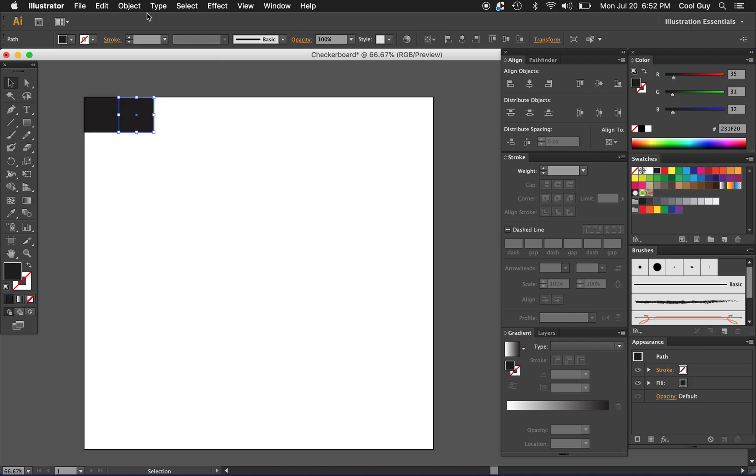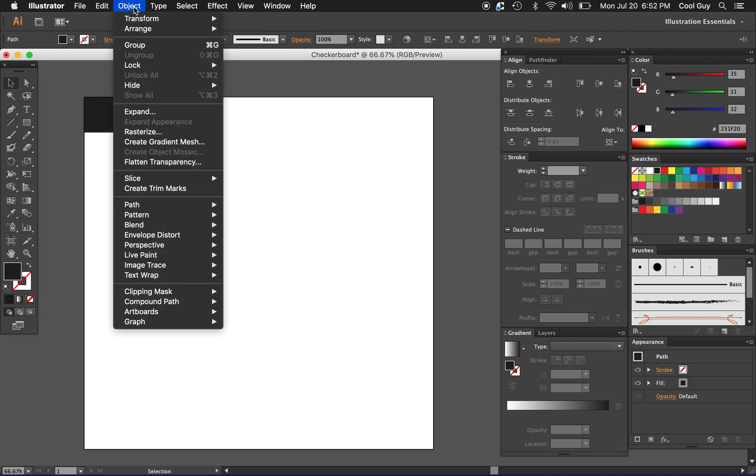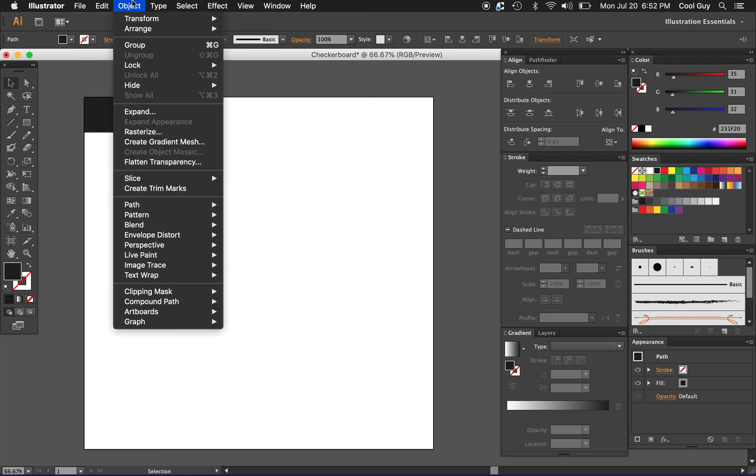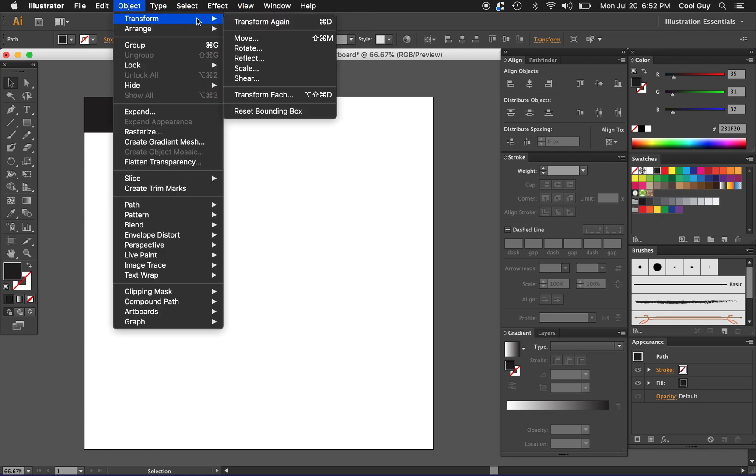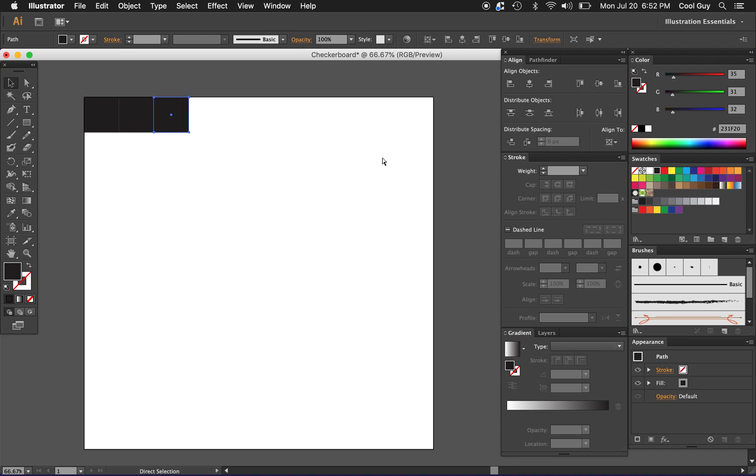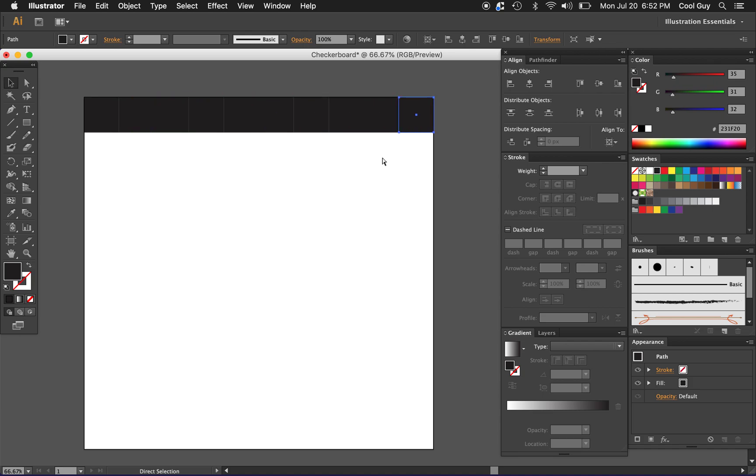Now I want to duplicate that transform. A way to do that is you can go up here, but if you see the command is command D, just object transform, transform again. We're gonna keep doing that until it goes to the end of the artboard and then we're gonna do one more so there's one hanging off like this.